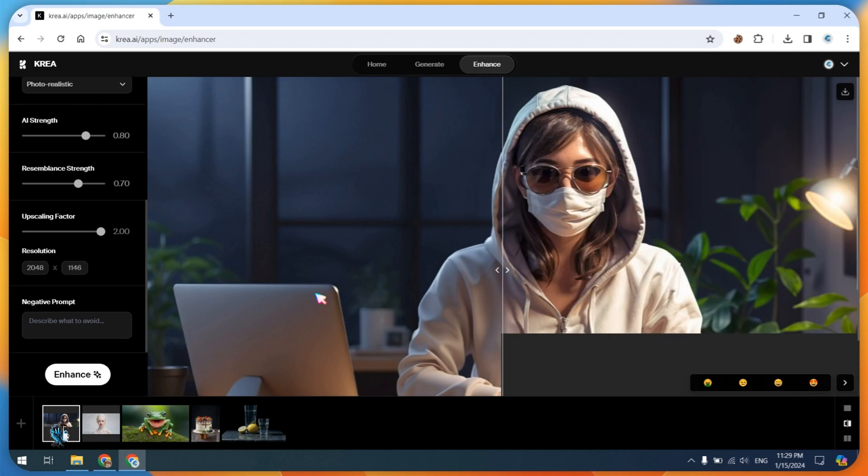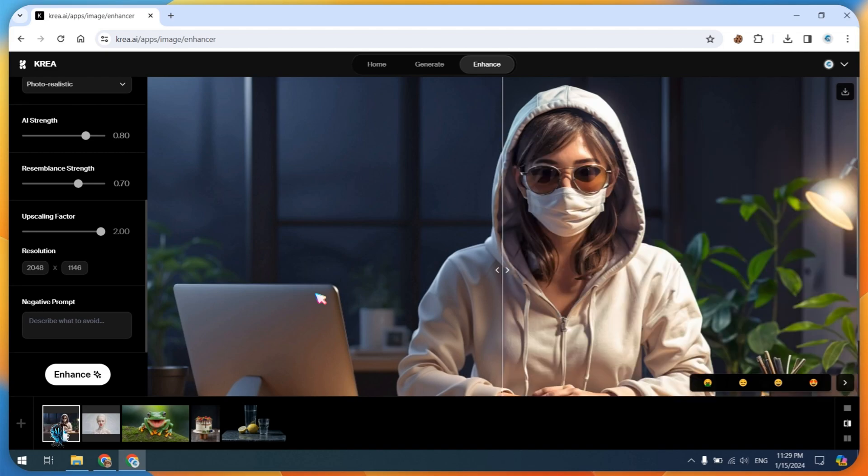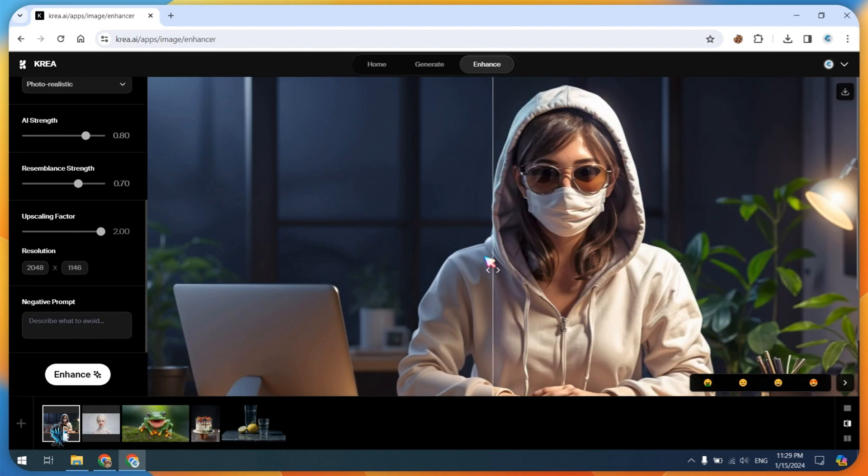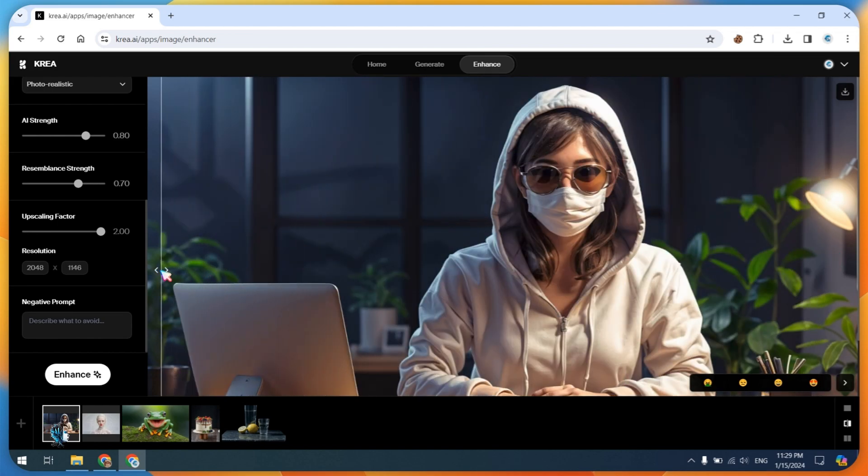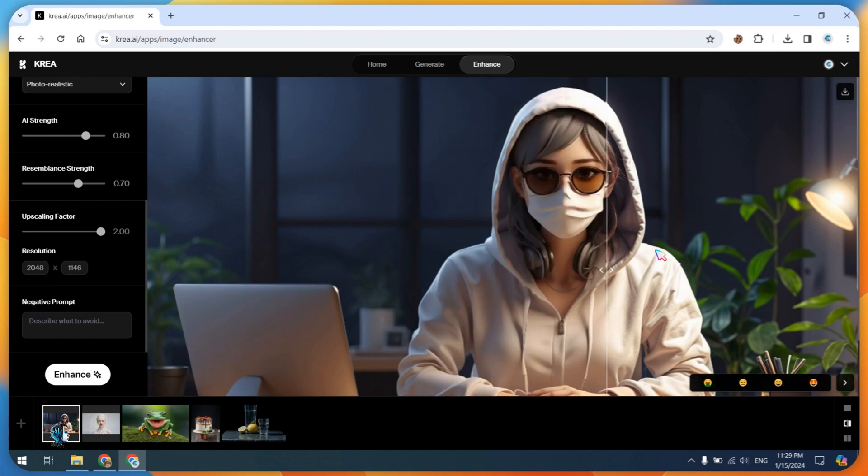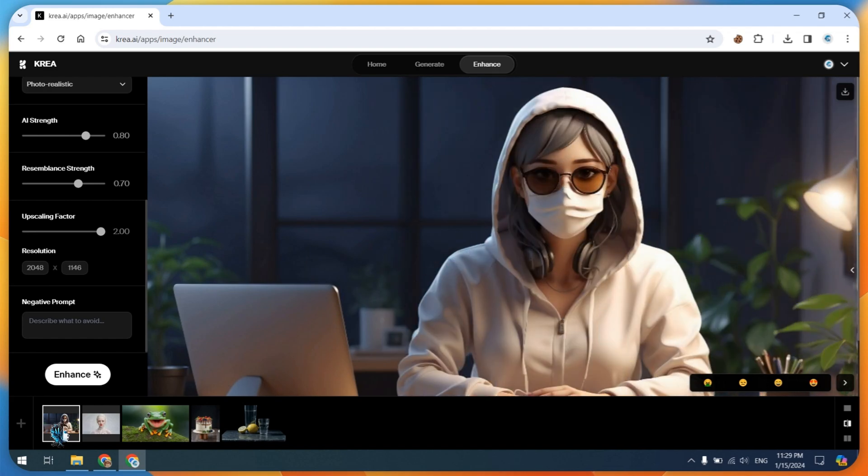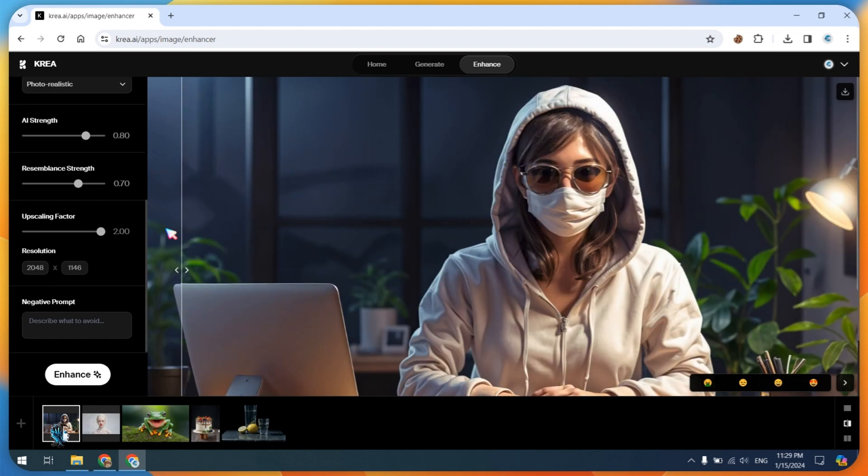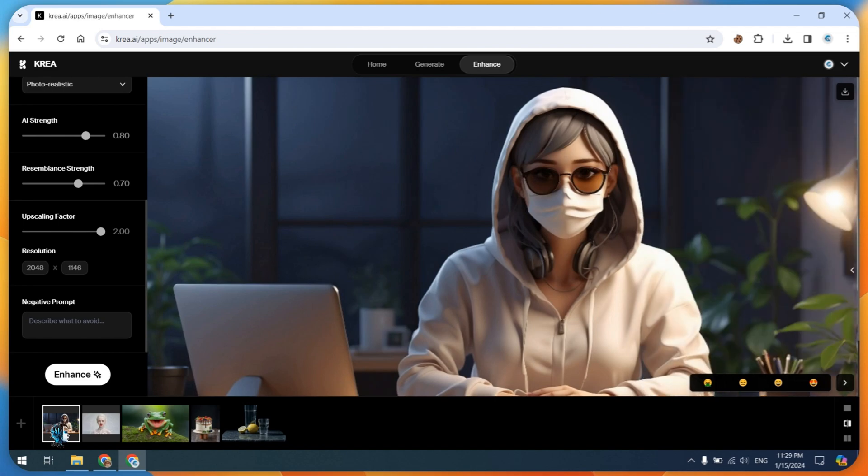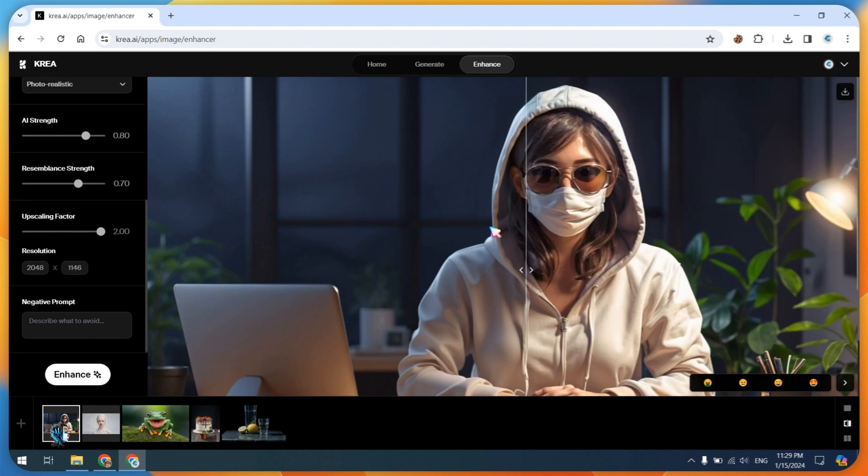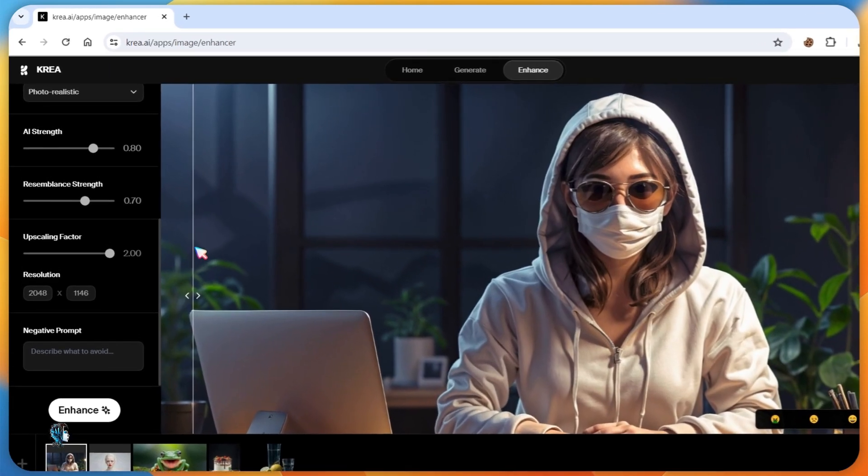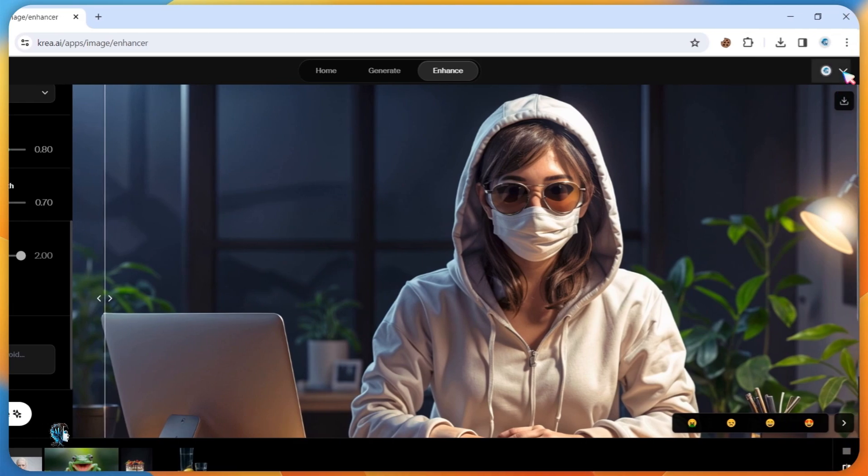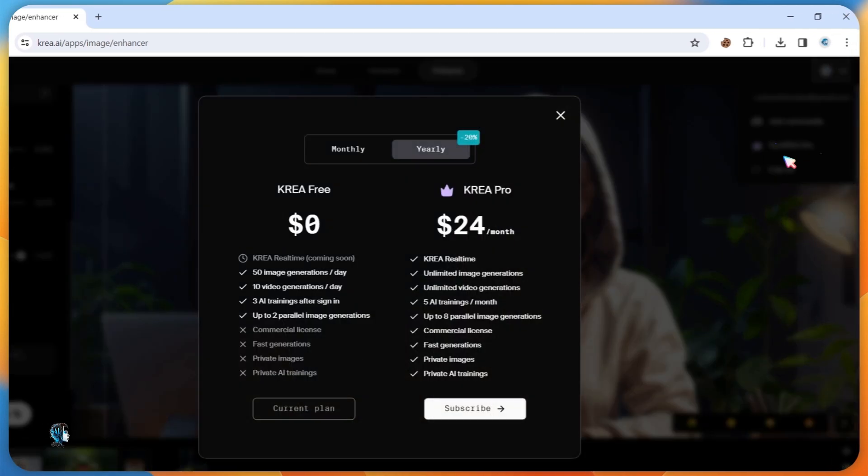Witness the impressive results for yourself. The service provides the following daily limits: 50 image generations per day, 10 video generations per day, 3 AI training sessions after sign-in, and up to 2 parallel image generations. These limits ensure a balance between usage and system resources, allowing users to make the most of the platform within specified constraints.